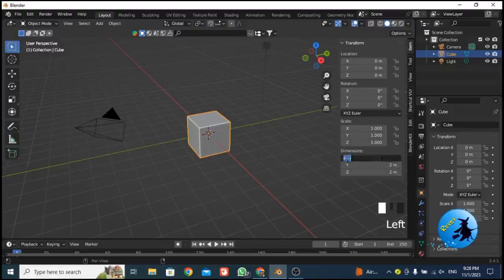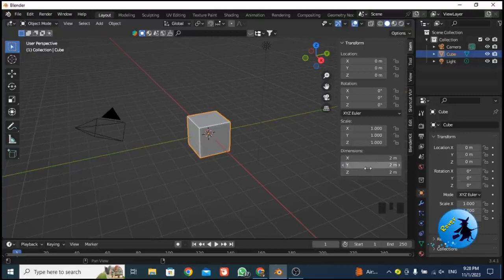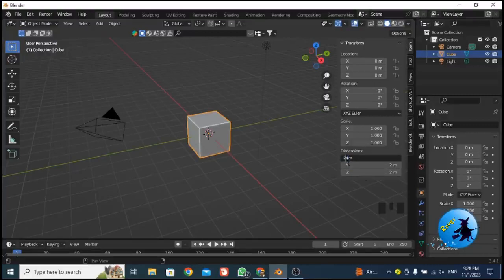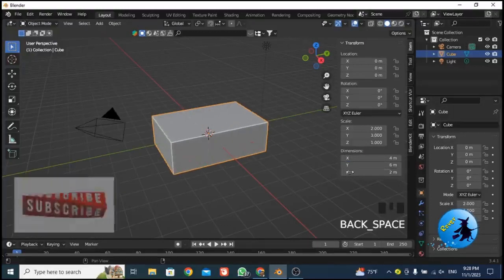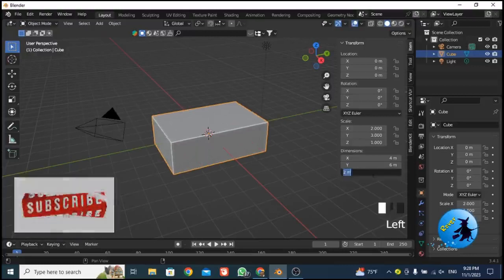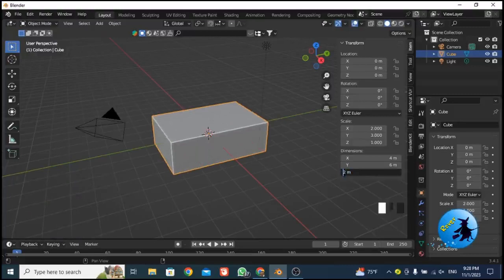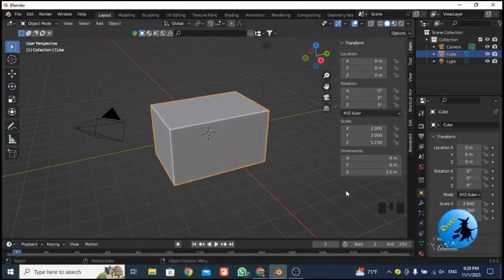Under Dimensions, you have to set these values: for X give 4 meters, for Y the value is 6 meters, and for Z the value is 3.5 meters. Those are the values you should give to dimensions X, Y, and Z.